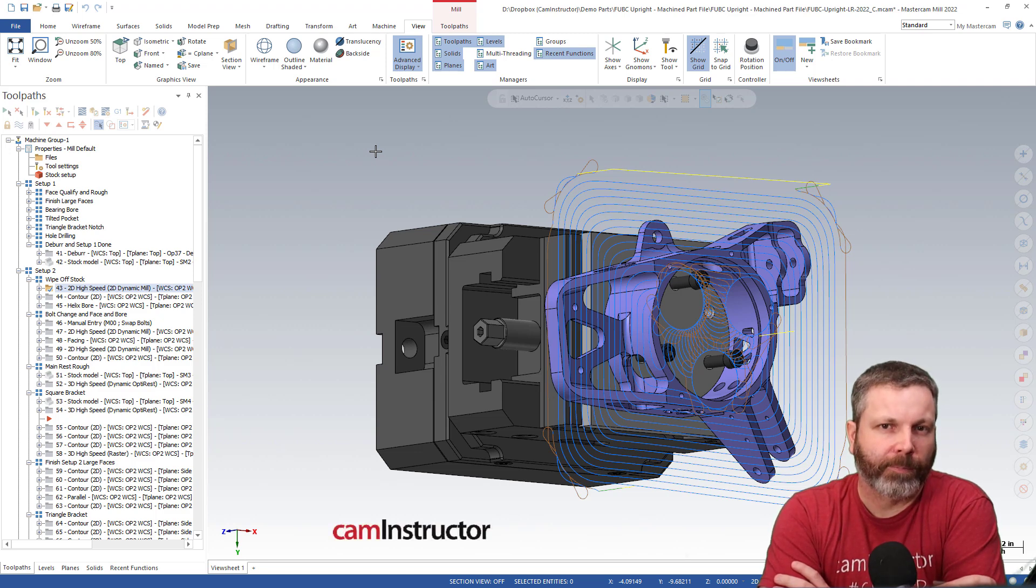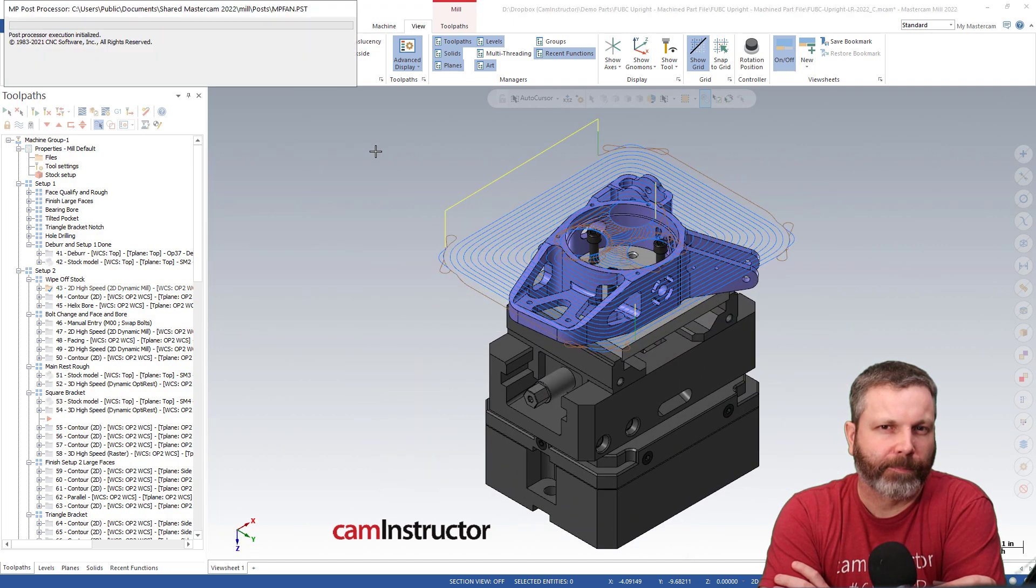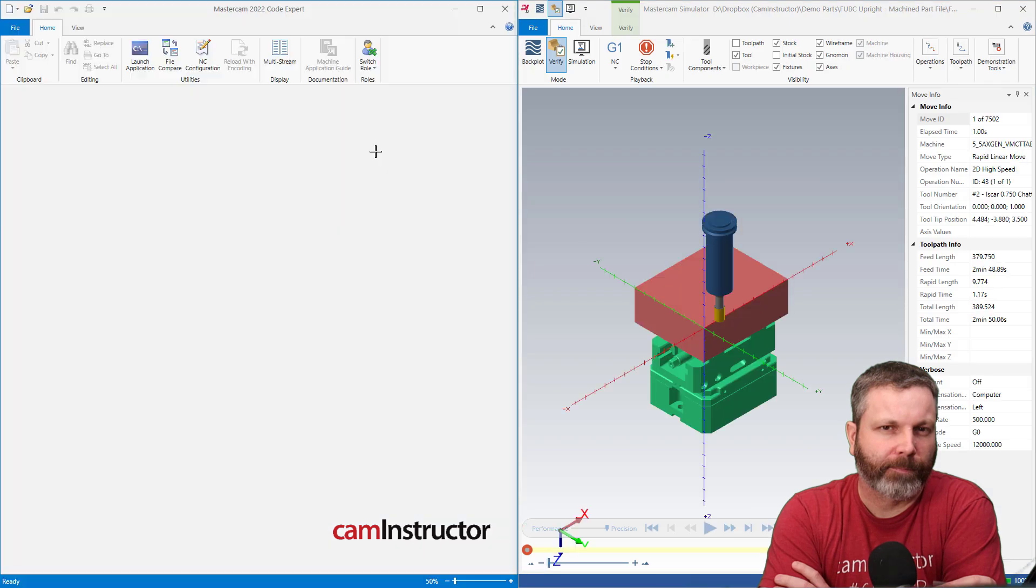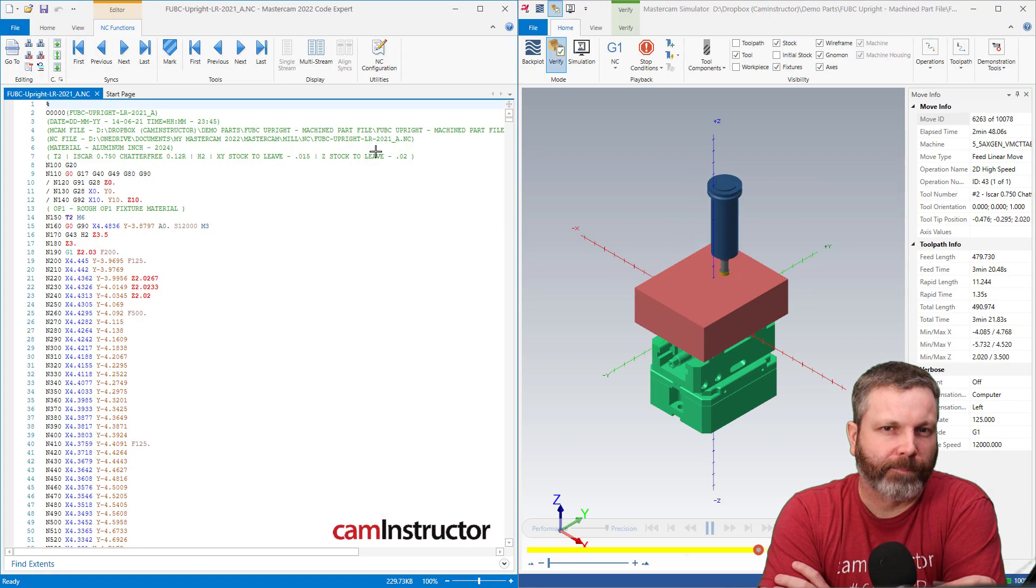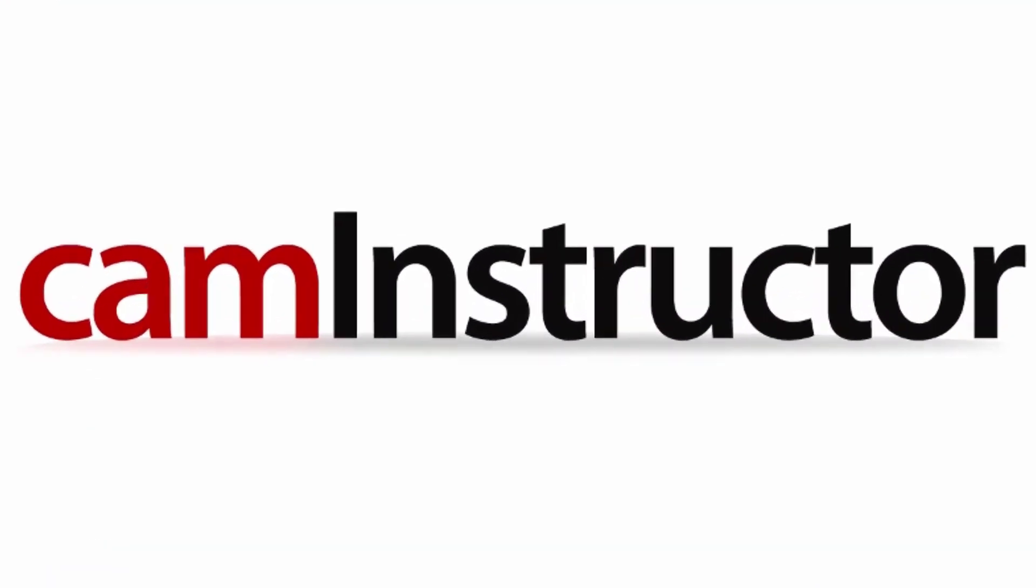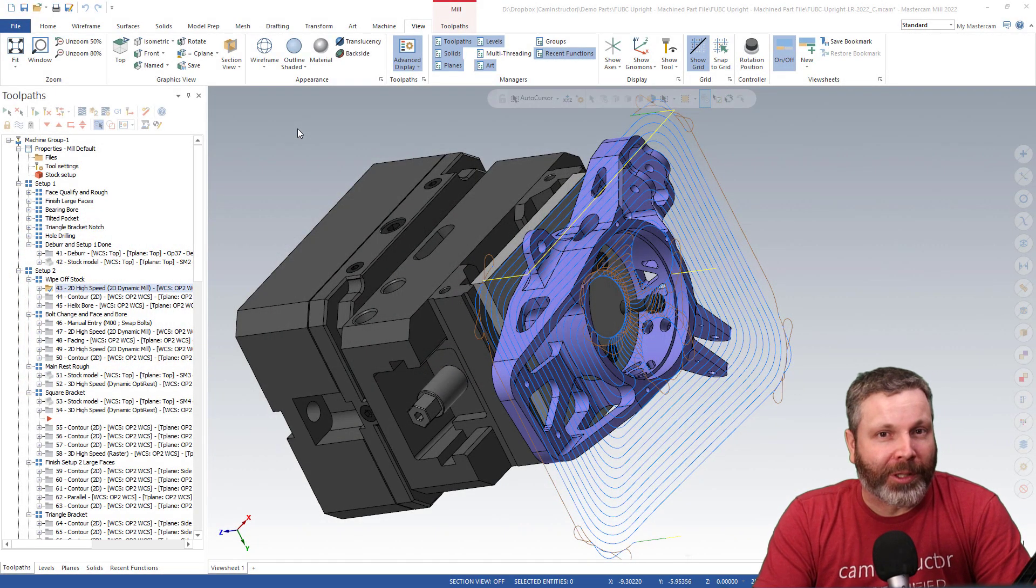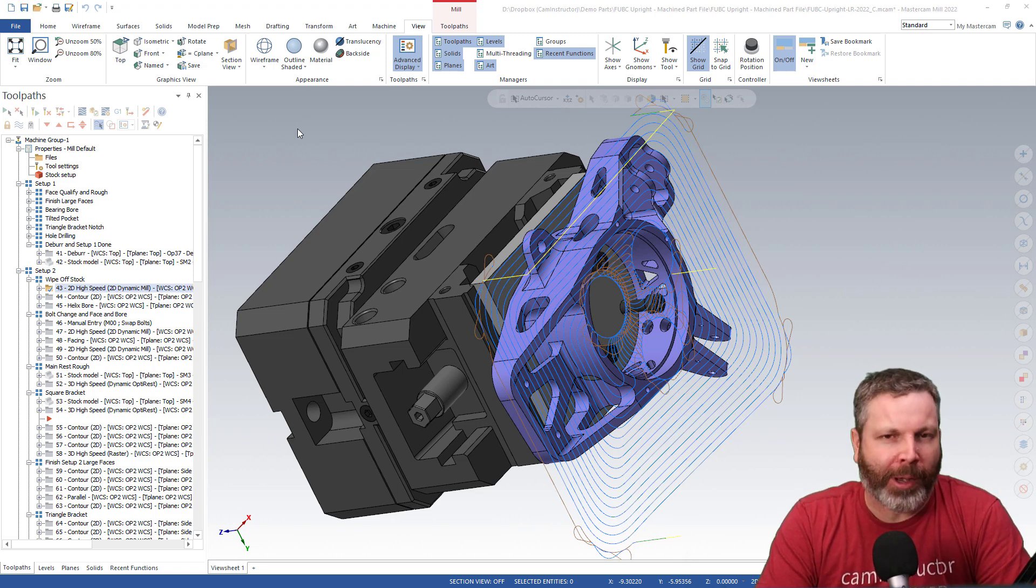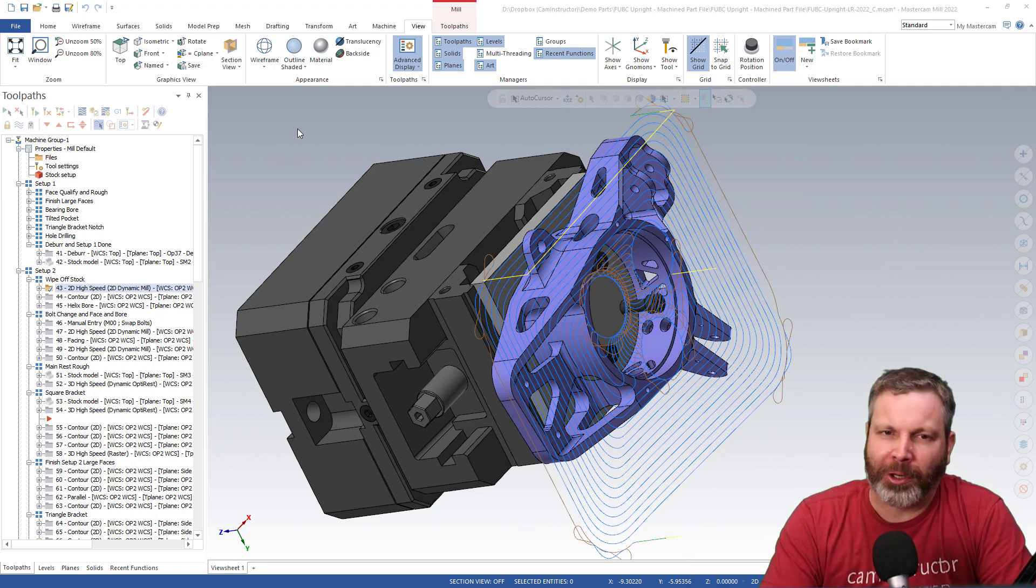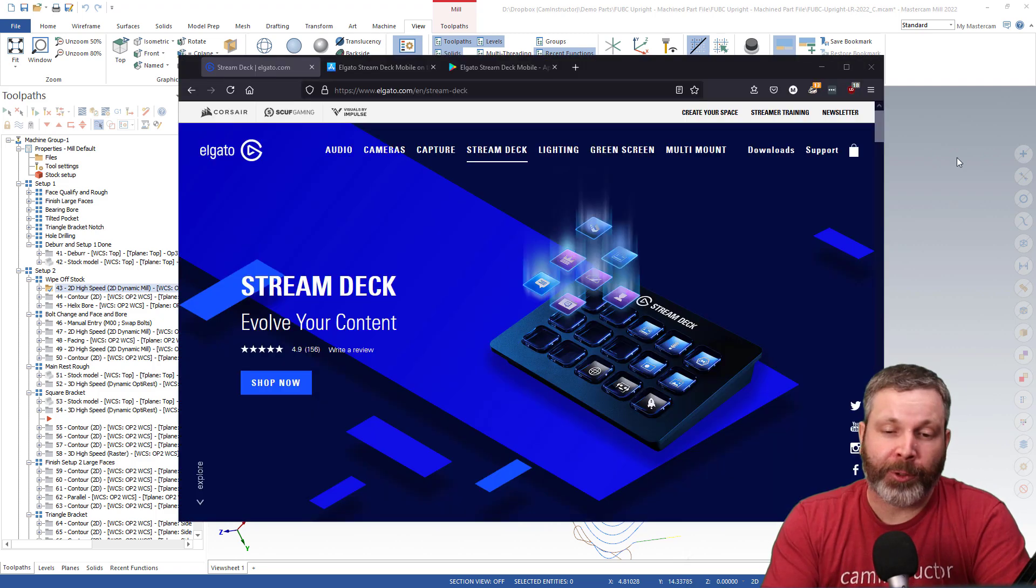Hey Siri, post and verify. Alright, so let's talk about what we just saw happen there. Obviously there were some things happening in MasterCAM, and it was triggered by Siri.